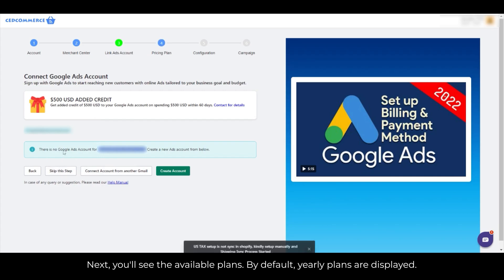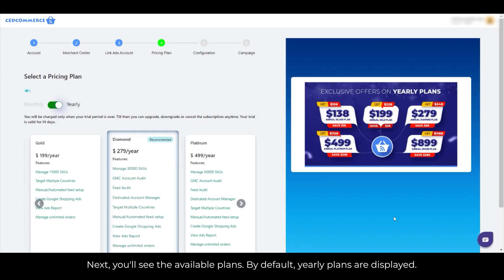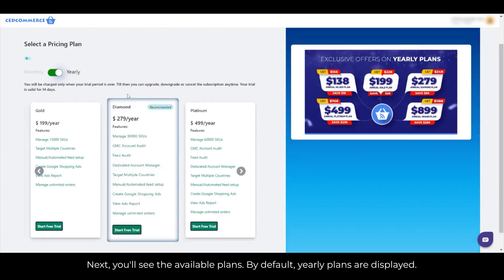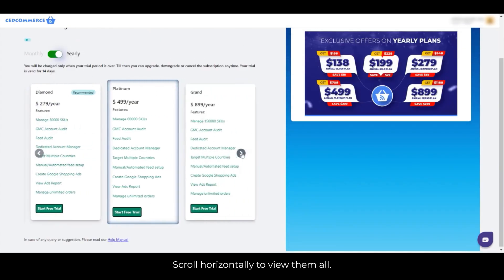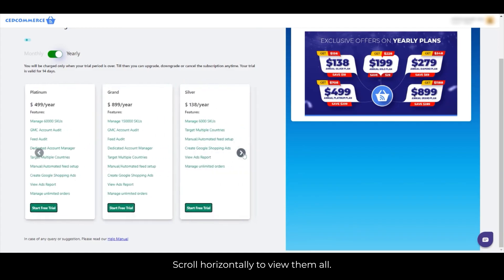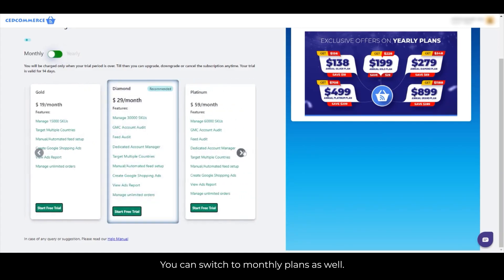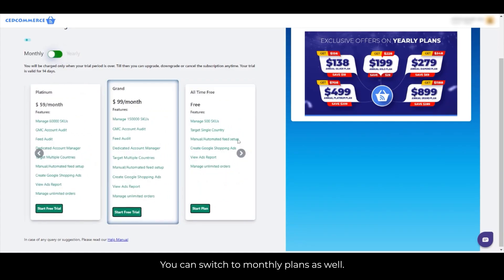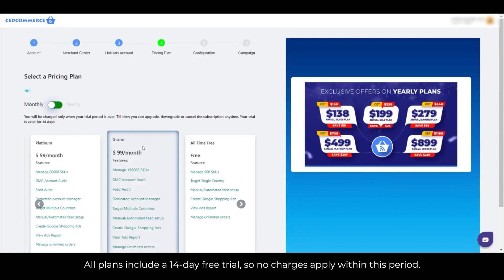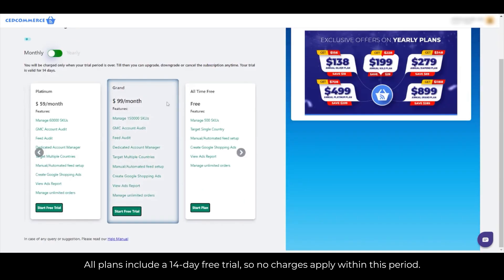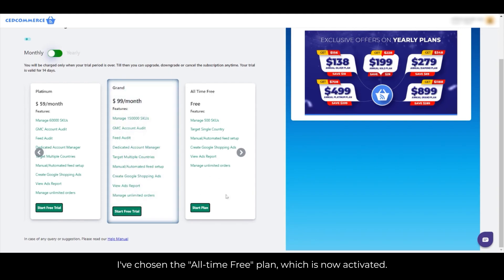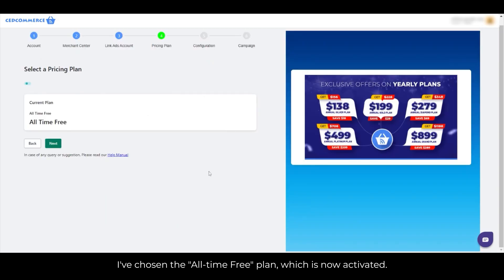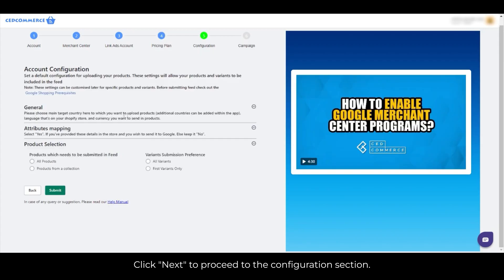Next, you'll see the available plans. By default, yearly plans are displayed. Scroll horizontally to view them all. You can switch to monthly plans as well. All plans include a 14-day free trial, so no charges apply within this period. Select a plan and click Start Free Trial or Start Plan. I've chosen the all-time free plan, which is now activated. Click Next to proceed to the Configuration section.